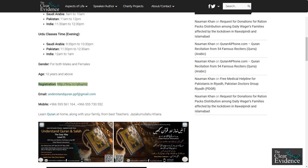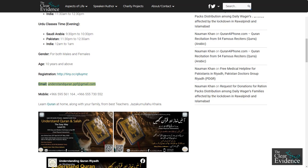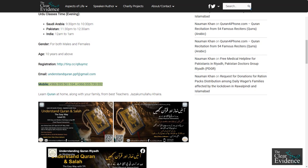Registration: http://tiny.cc/q8umes. Email: understand-Quran.ppf@gmail.com. Mobile: +966-595-561-164 or +966-555-730-552.